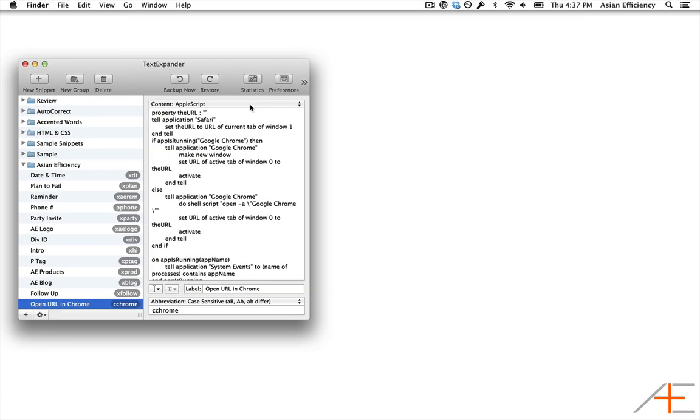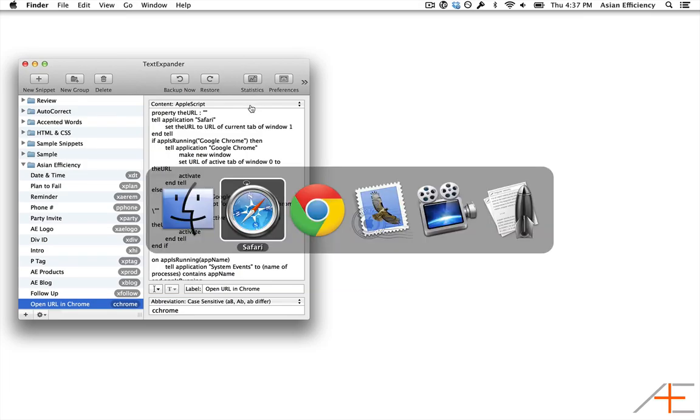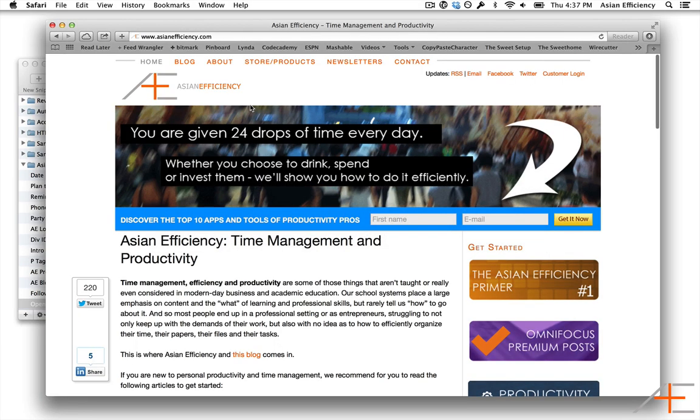Now, if I go to Safari and type C Chrome in the address bar in my currently open tab, Chrome will open and the current tab will be displayed in that browser.